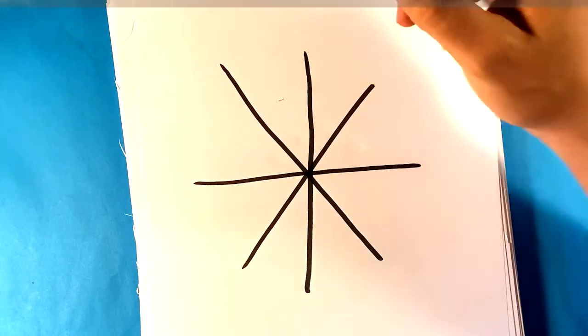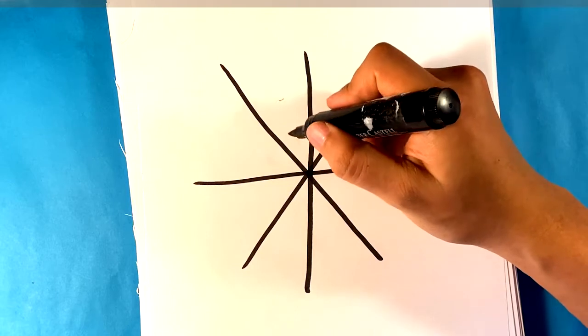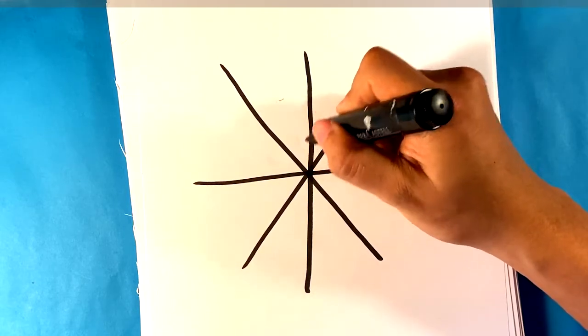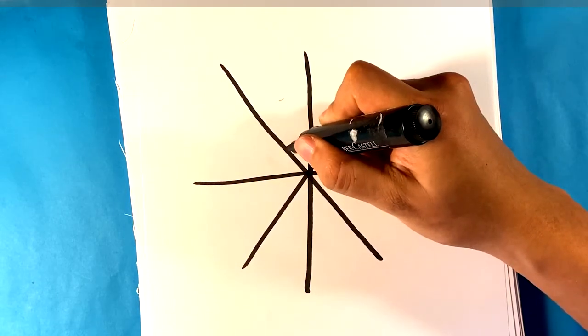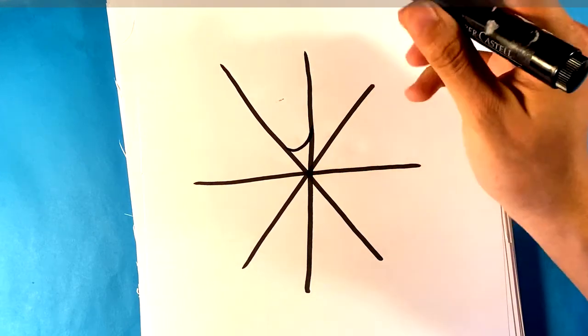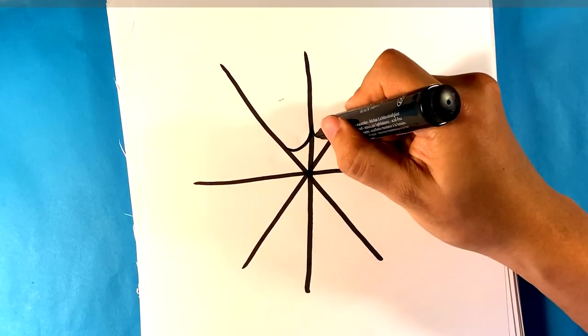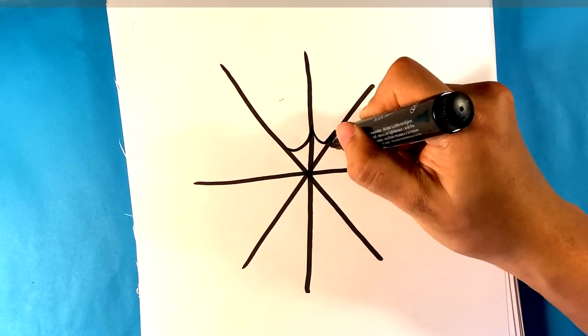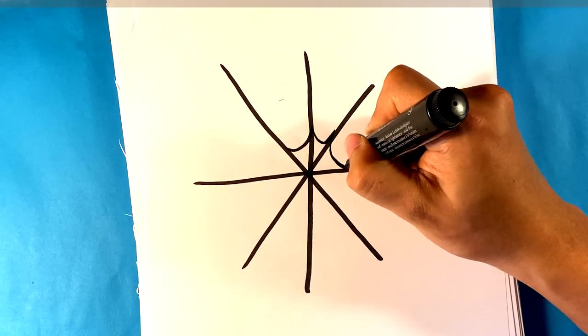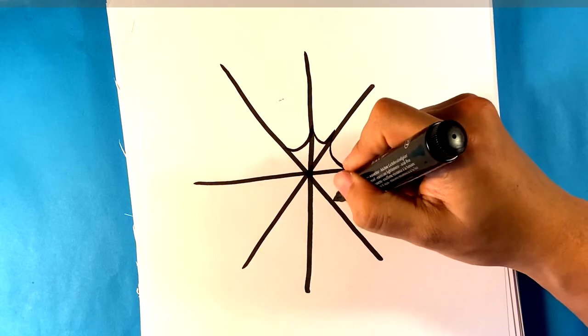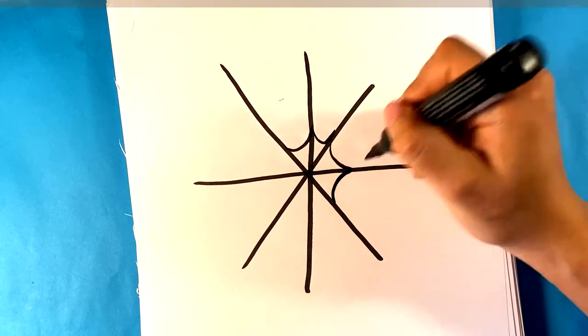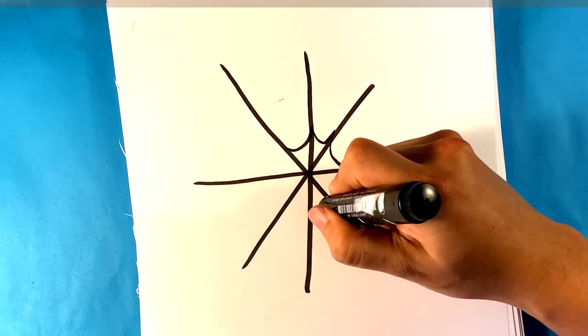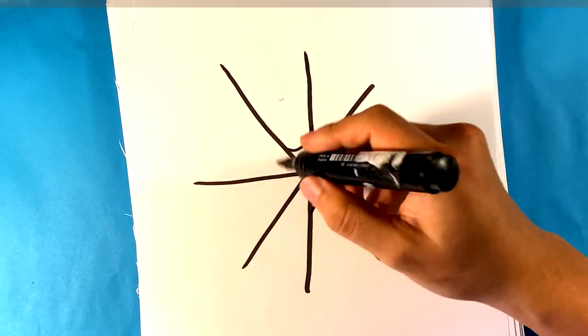I'm going to start connecting the webs in a slightly scooped fashion right here - see, slightly scooped inward. I'm sure you've done these in school or for fun. If you haven't, now's the time to do it. I'm going to scoop in the whole way around.